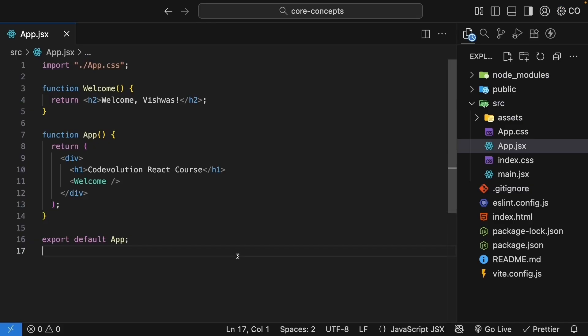Back in VS code, let's create a second component to make sure we get a good understanding of how components work. After all, developing with React is all about creating components and using them in other components.